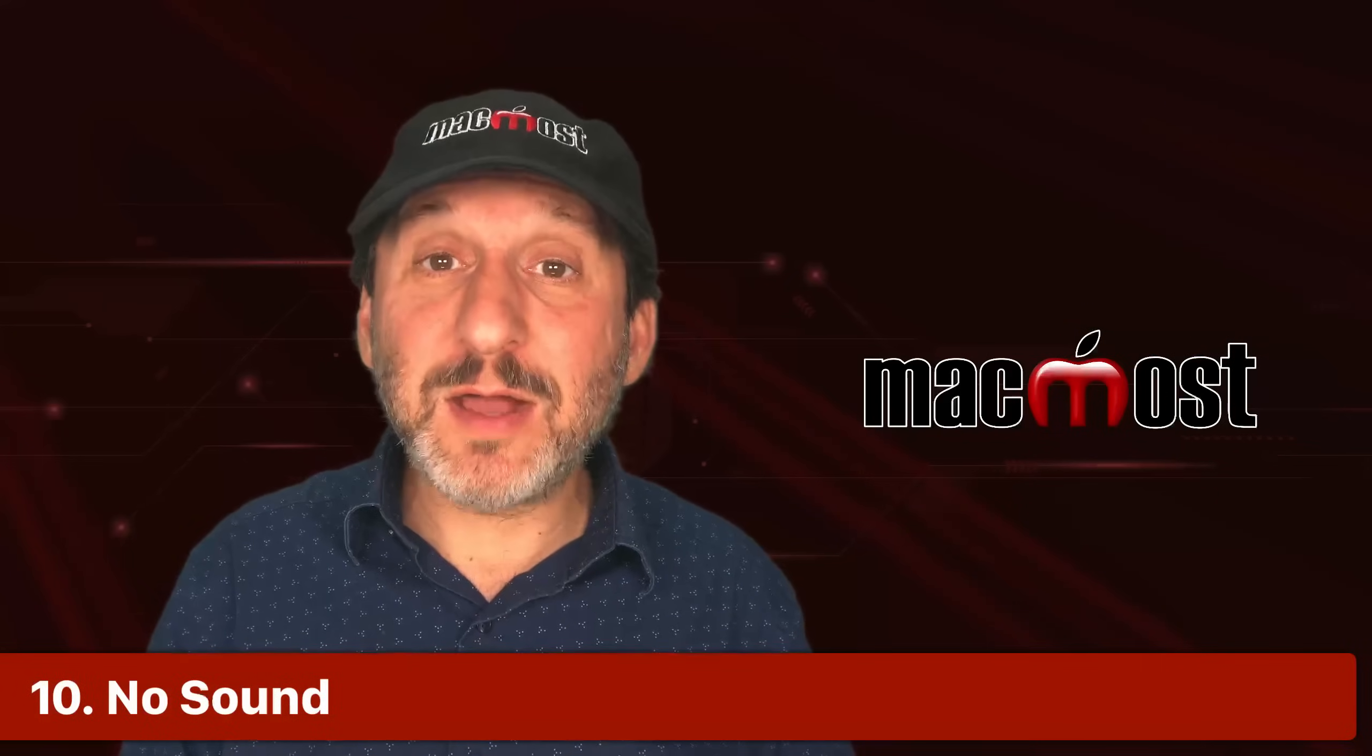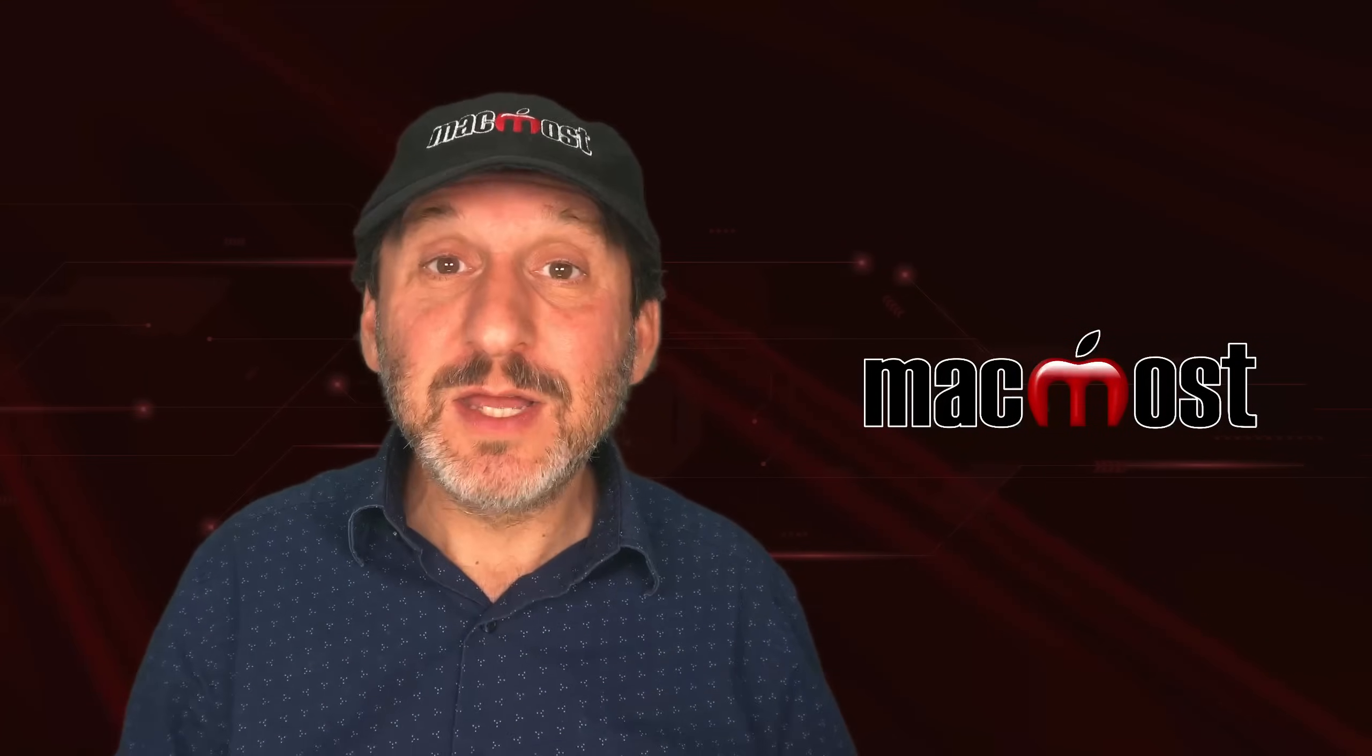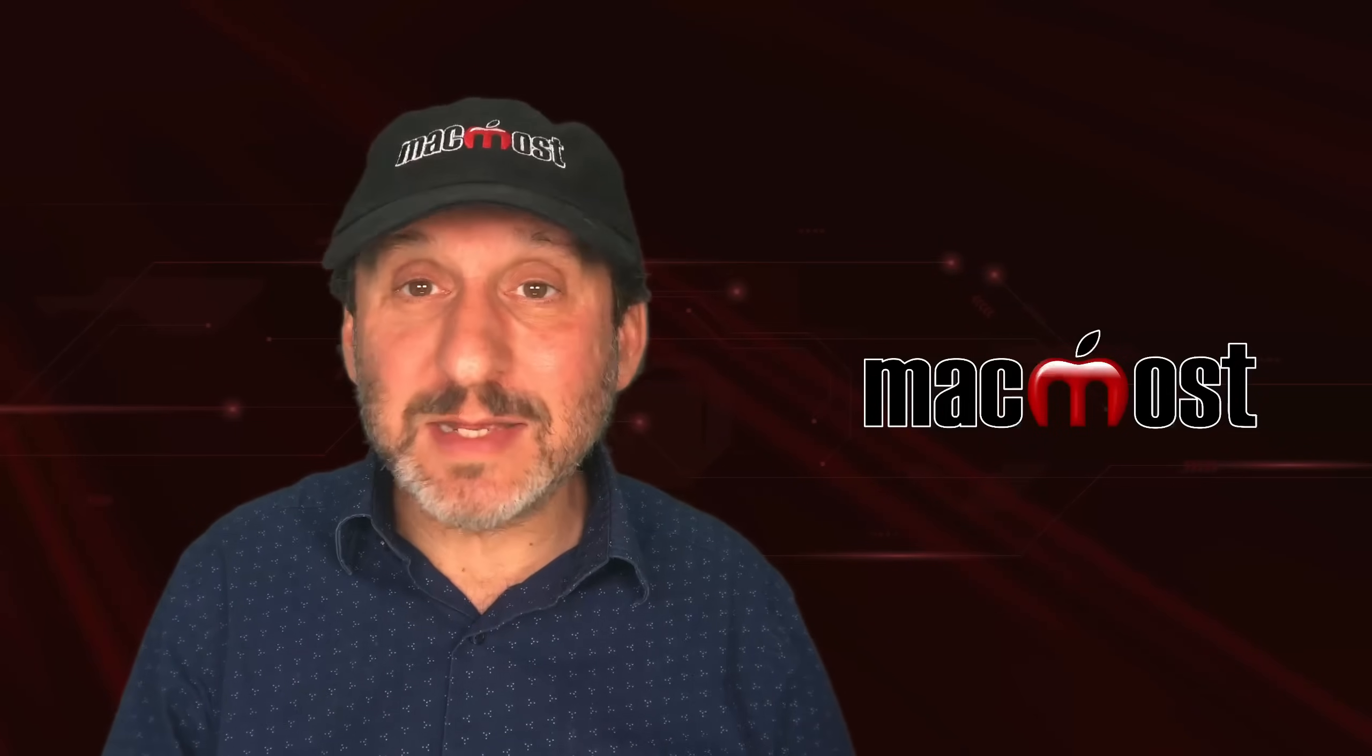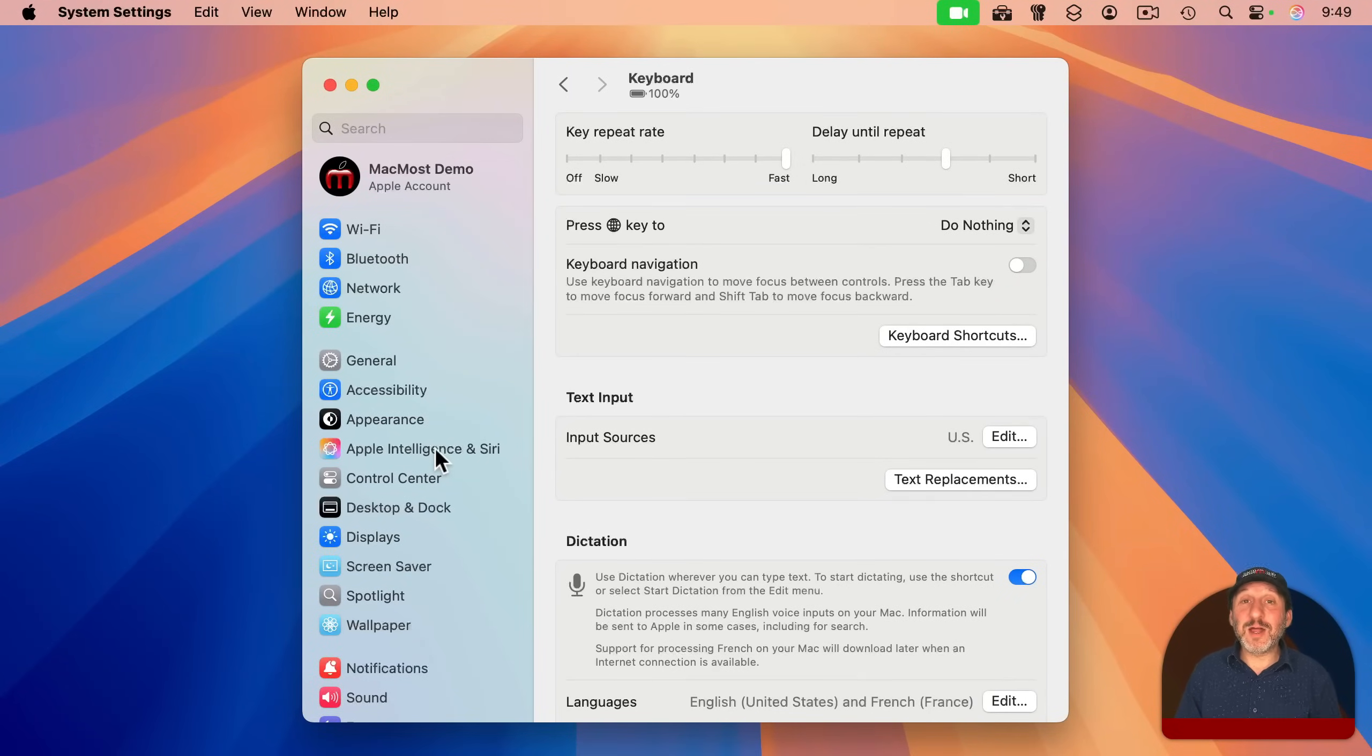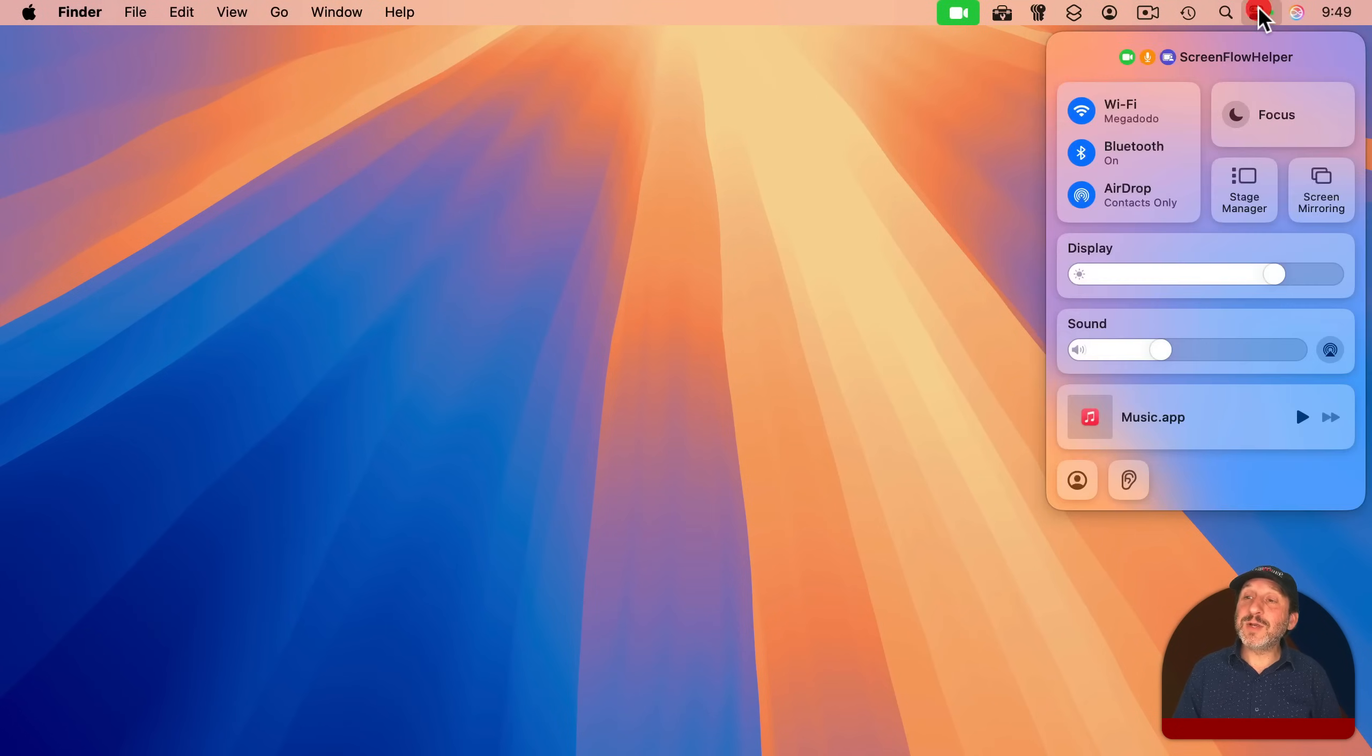And finally, let's talk about sound. Say sound on your Mac is working fine and then all of a sudden it isn't. The videos are playing without any sound. You play music and you don't get any sound. You don't hear any system beeps or anything. Now of course it could be just that you've turned your volume all the way down, so you can turn it up using the volume keys on your keyboard, or you could go here into Control Center and you can adjust your volume right here.